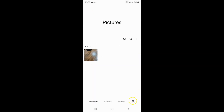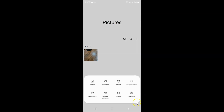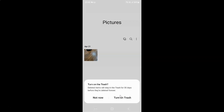Tap on this menu icon, and if I tap on Trash, you can see I can't access the trash — it's asking me to turn on trash.